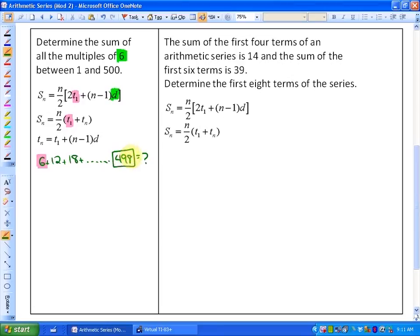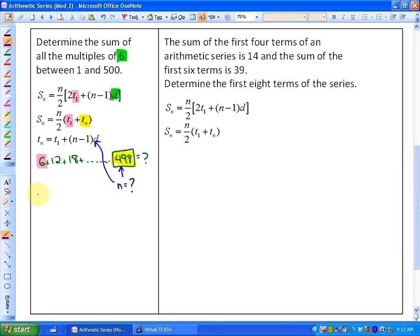We know that 498 is the last term, so this is t-sub-n. But regardless of which formula we use, we need to know the number of terms — n isn't known yet. We're trying to find the sum of the series. So the question is: what is n when the last term is 498? To find this, we use a formula from arithmetic sequences: 498 equals the first term, which is 6, plus n minus 1 times the common difference, which is 6.